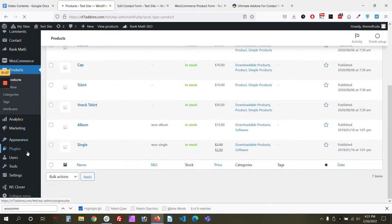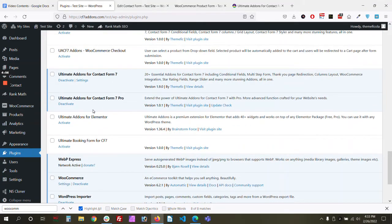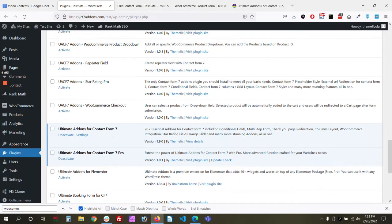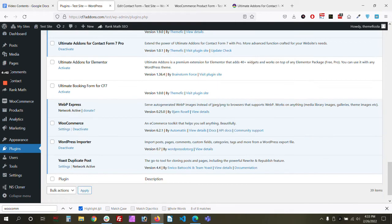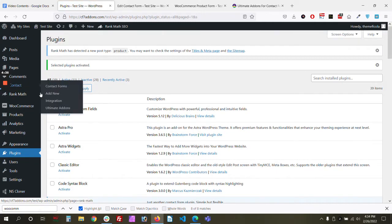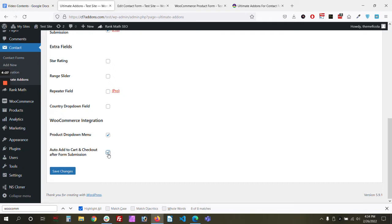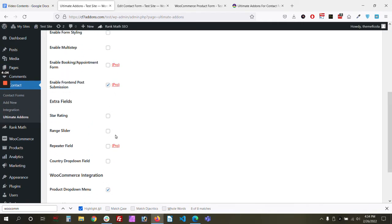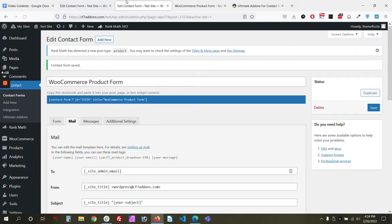Let's activate the pro version. Once activated, we need to enable two separate items: WooCommerce product dropdown and WooCommerce checkout. Go to Ultimate Add-ons settings and enable both options — the auto add-to-cart and the product dropdown menu, which is already activated.